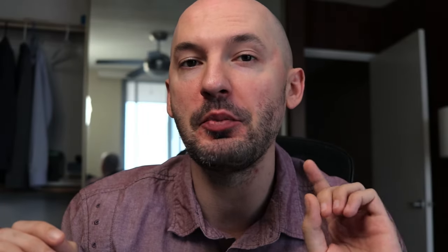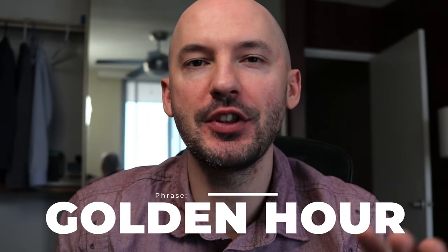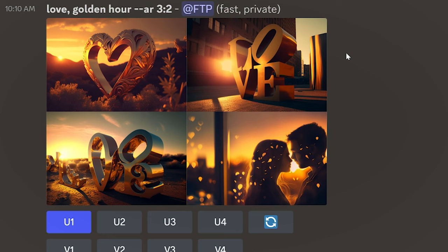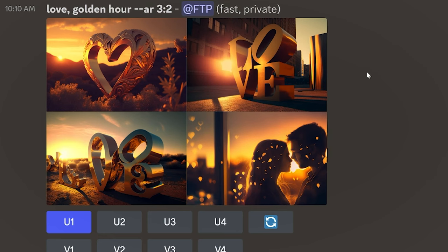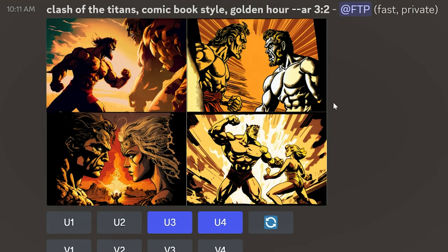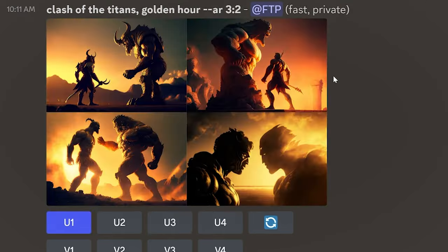Hot tip number one: use the phrase 'golden hour' in your prompts. You'll get some awesome pictures at sunset — super beautiful stuff. And if you like these tips, consider subscribing to the channel so you don't miss out on future videos.